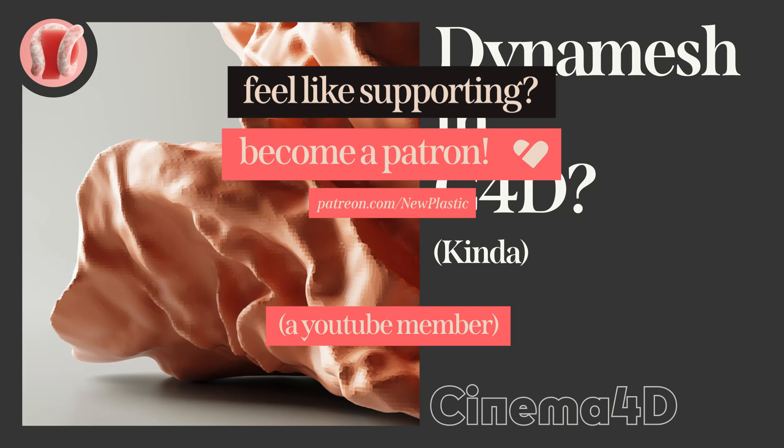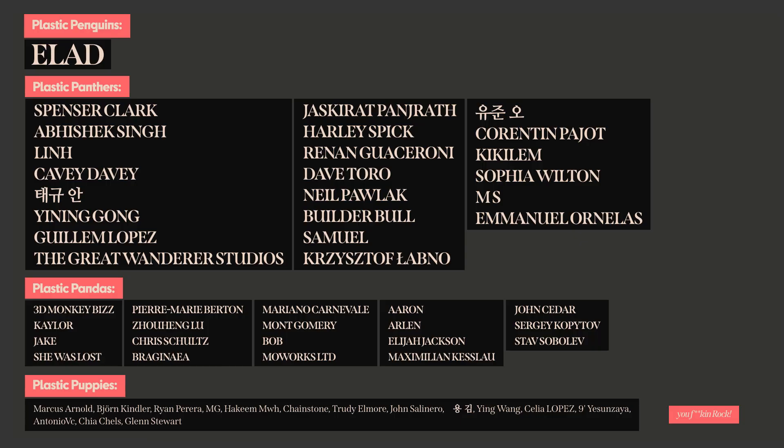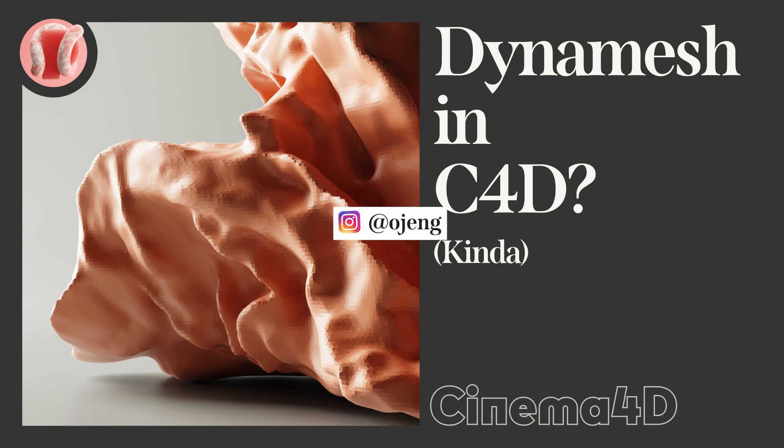Consider supporting the channel on Patreon and YouTube membership. And as always a big heart emoji goes out to all my beautiful patrons and members that are on the screen right now. Follow me on Instagram at ojang, subscribe, share, comment, hit the bell, go outside, get some sun man, let's go.